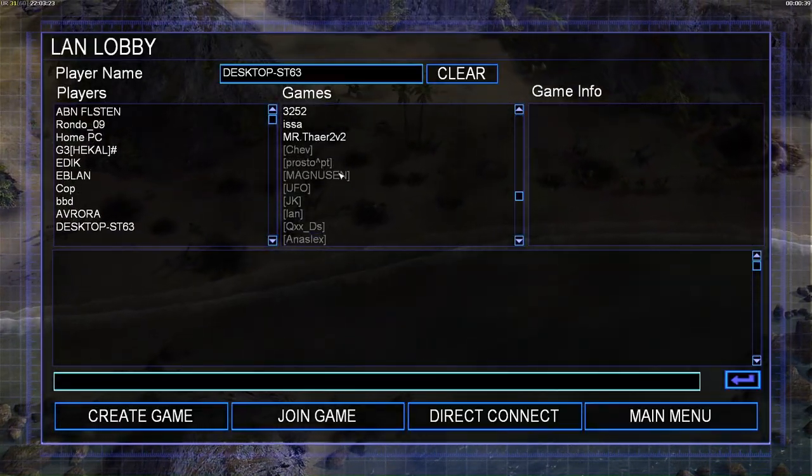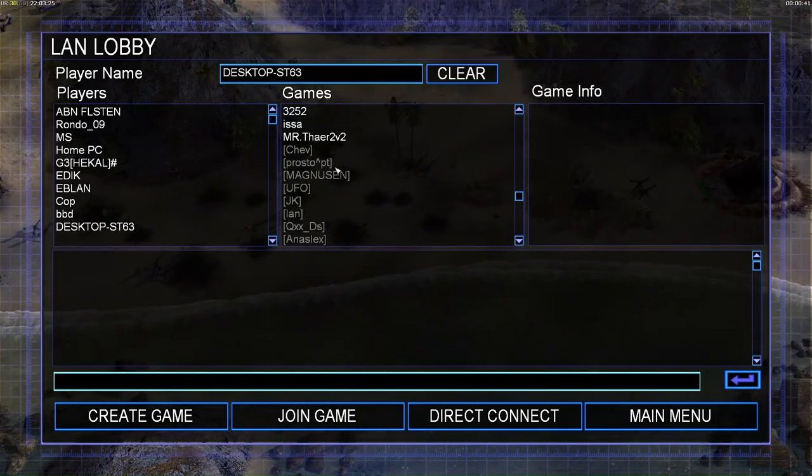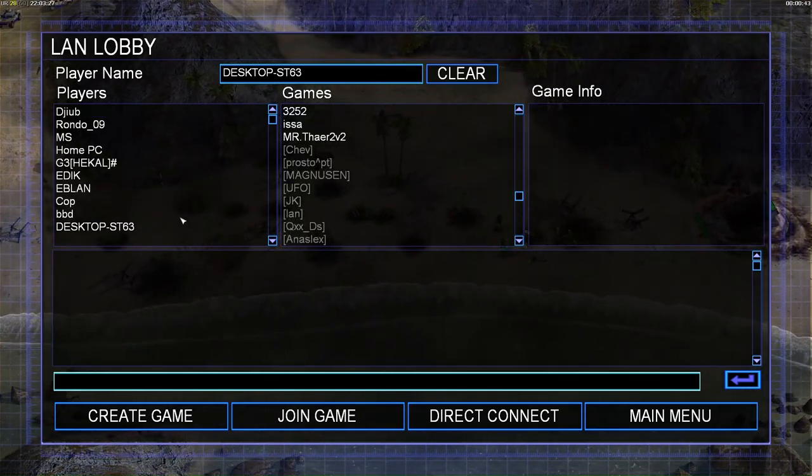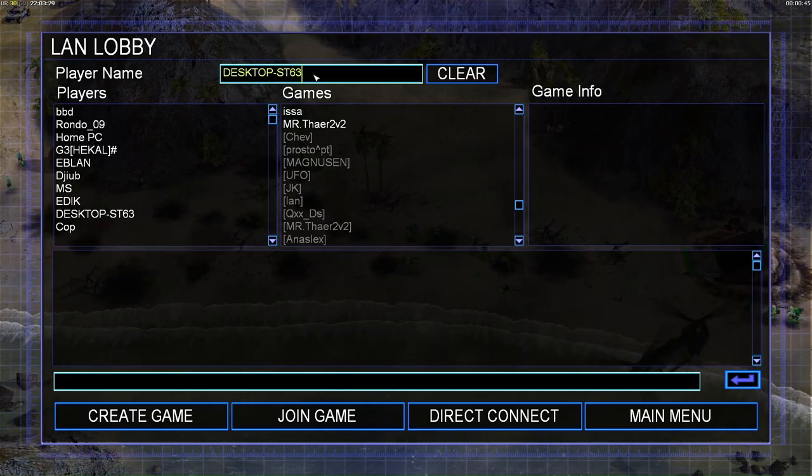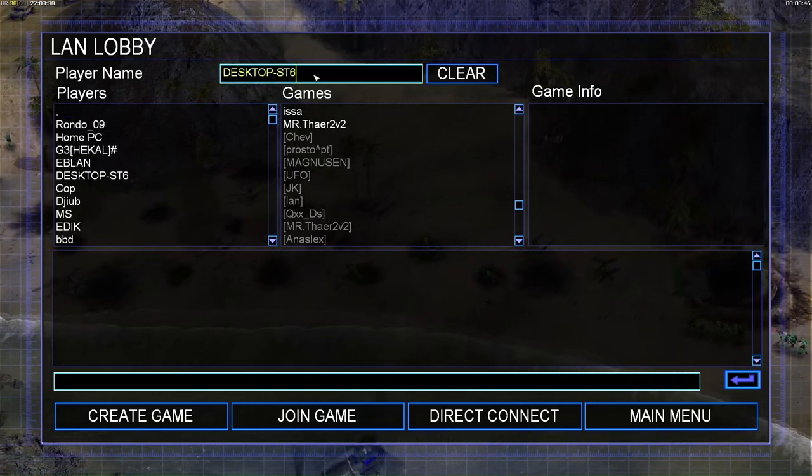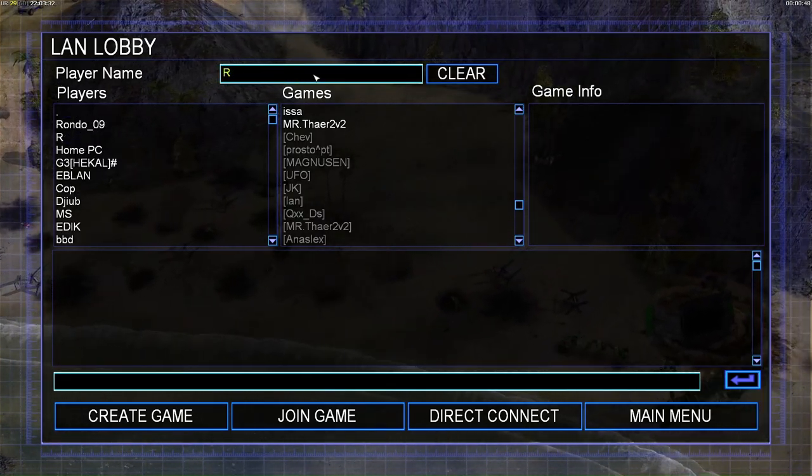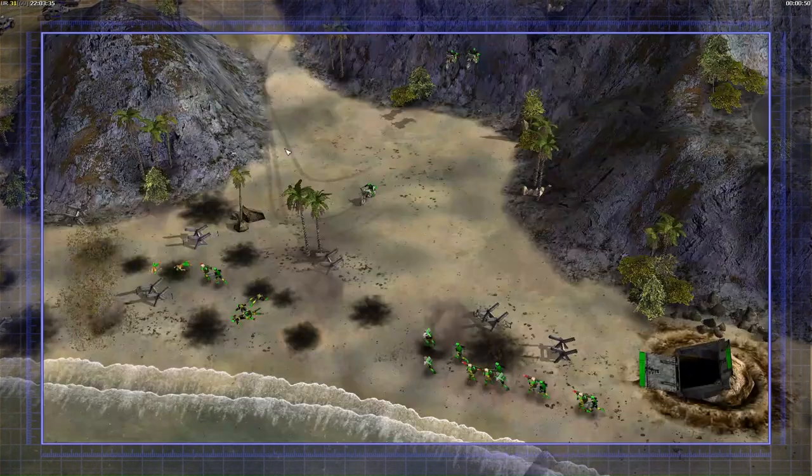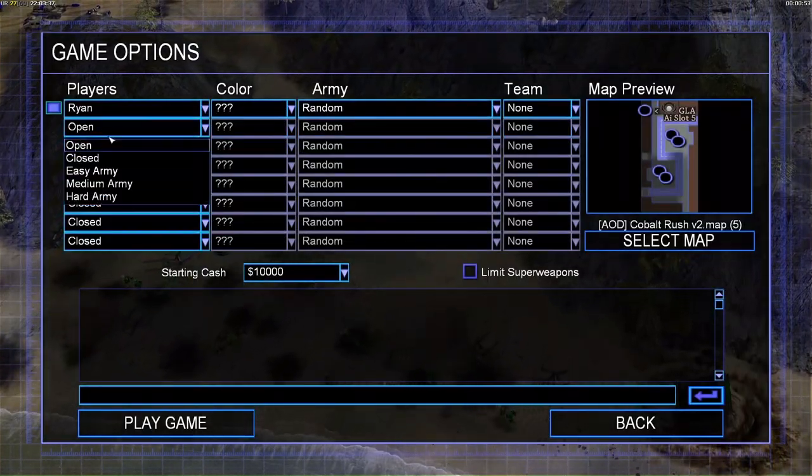Once you do that, you will get into multiplayer and you will go to network. And boom, look at the people here. These all people, they are from the server that we just made, you just join.